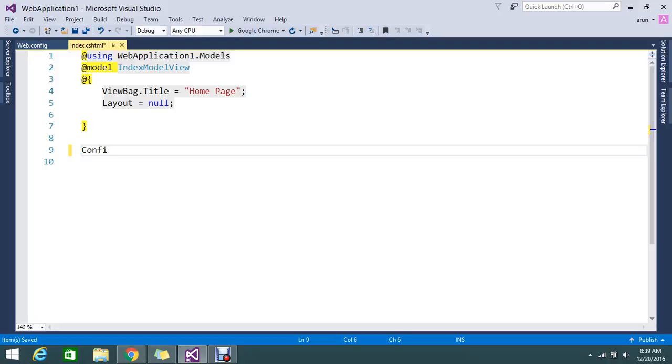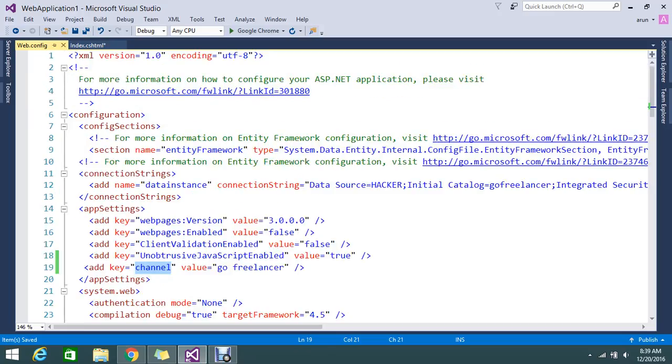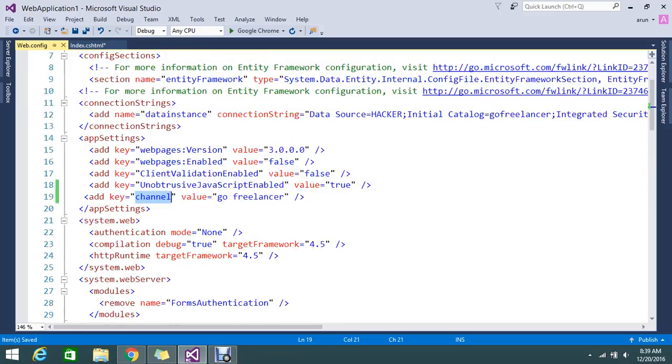You can use Configuration Manager dot AppSetting. Configuration Manager is the configuration. In the Configuration Manager you will get this tag app setting, and from that you can find the key and you will get the value.